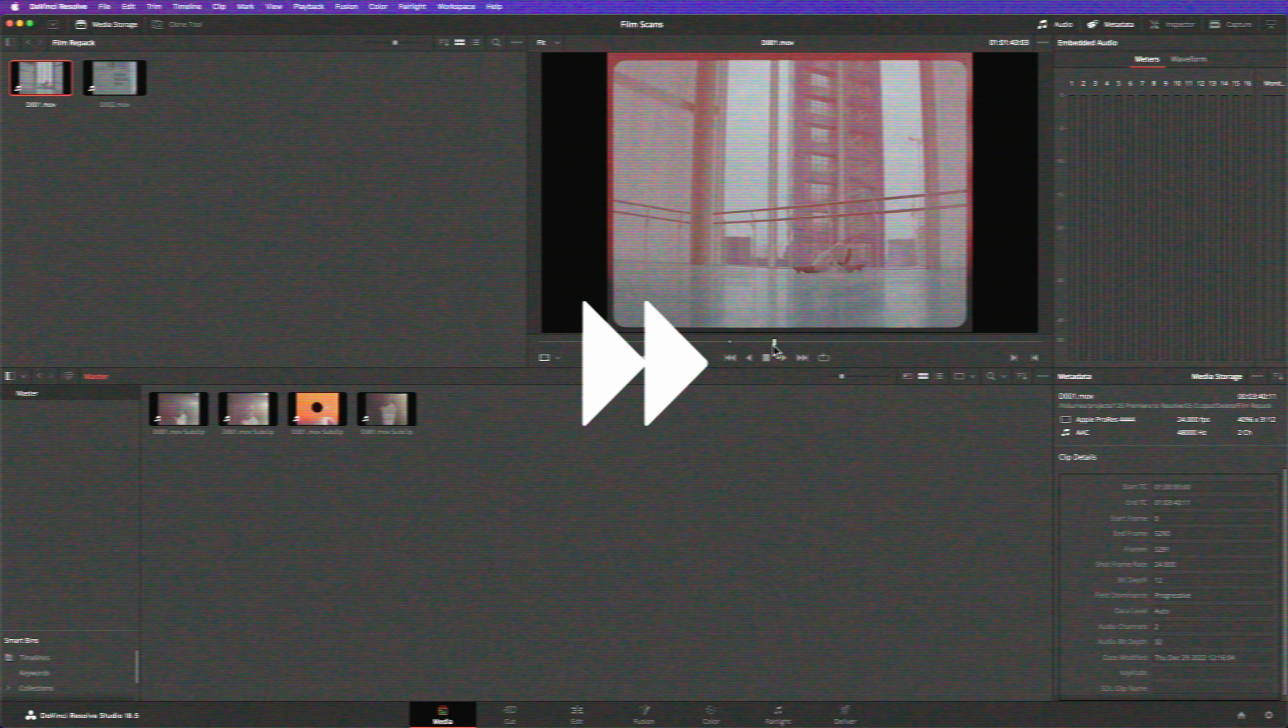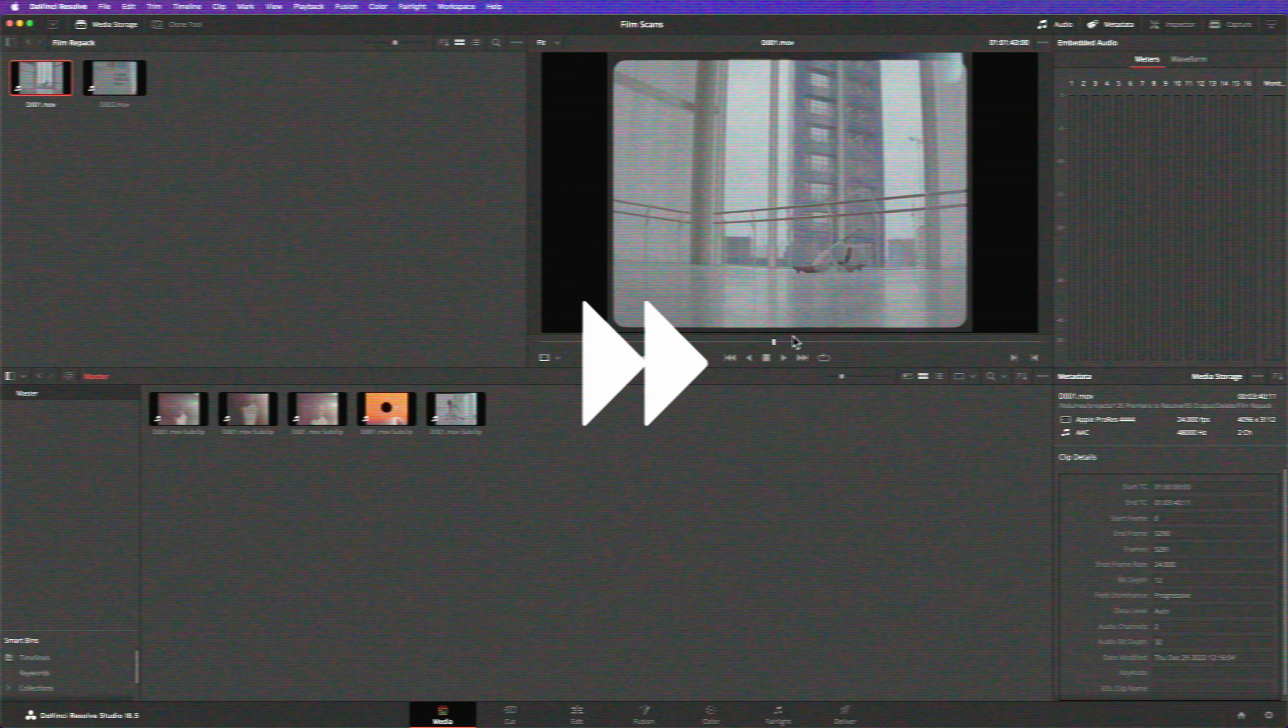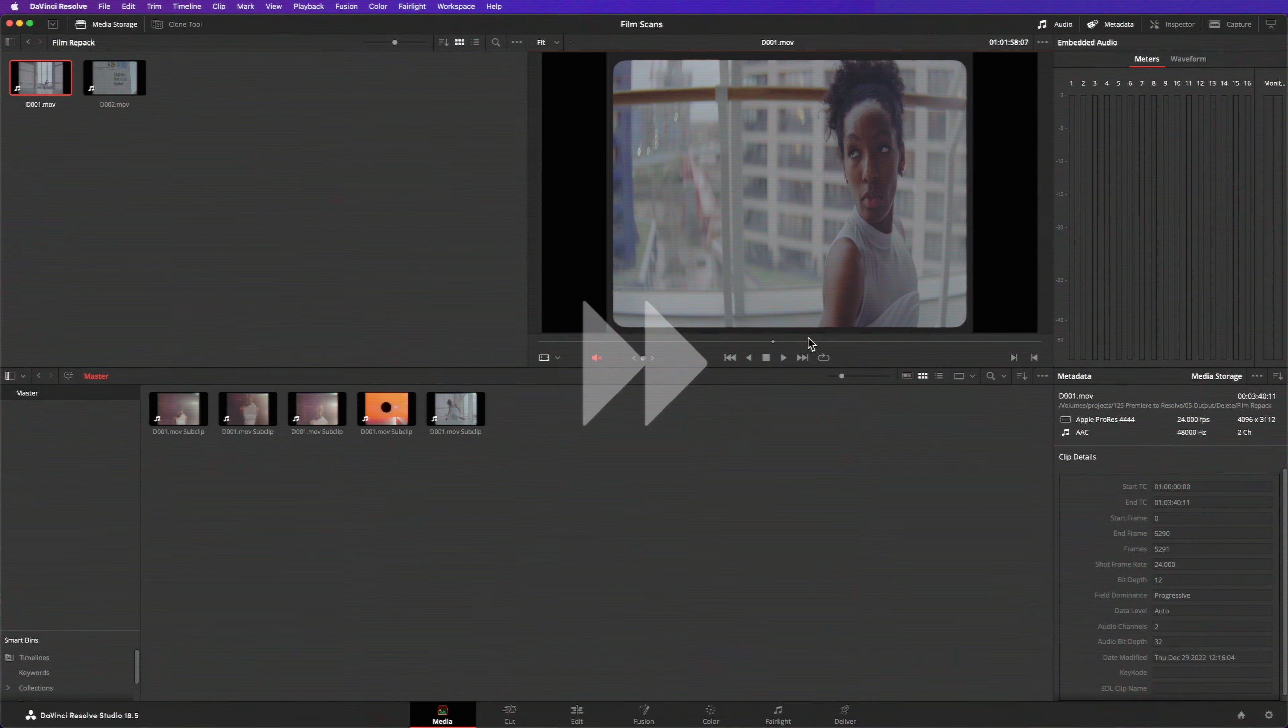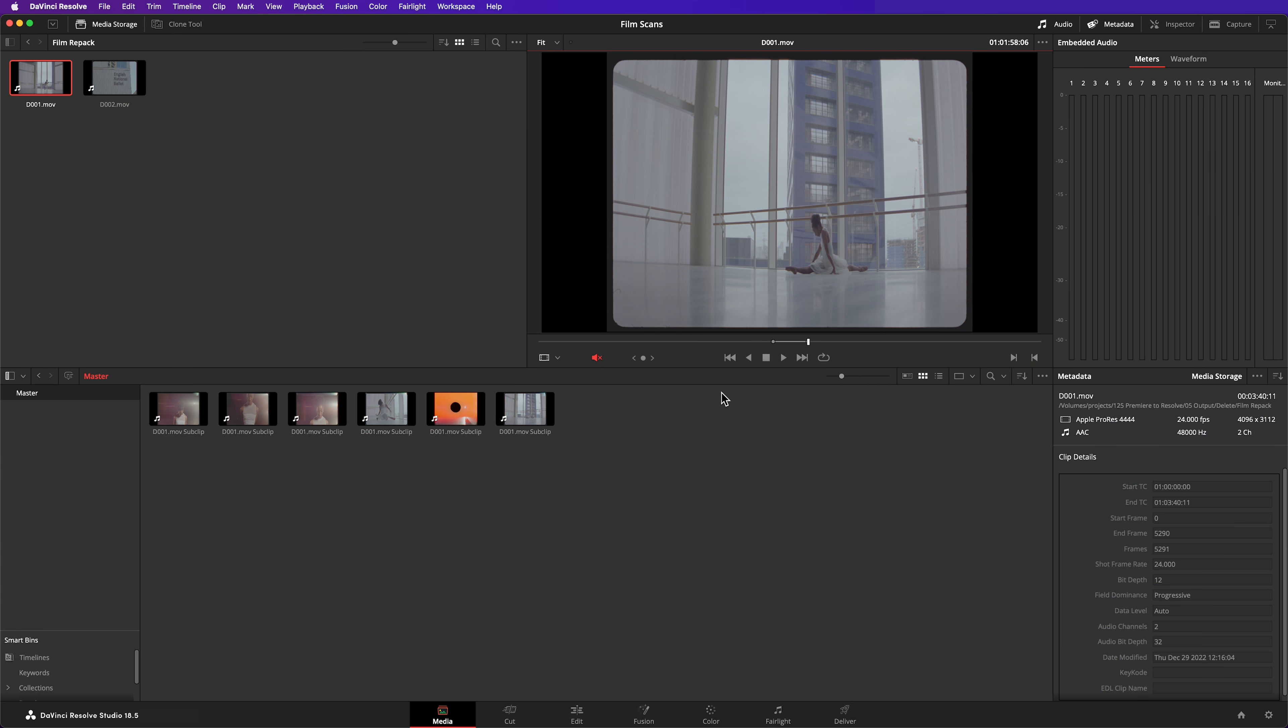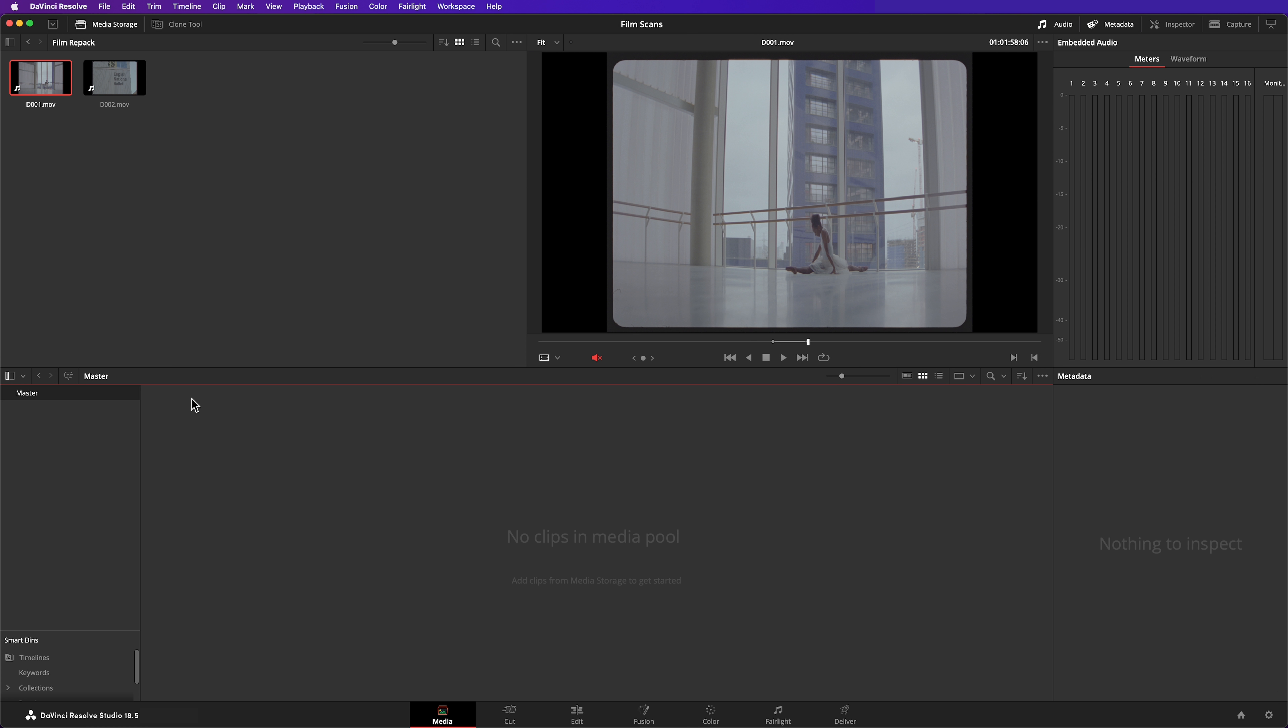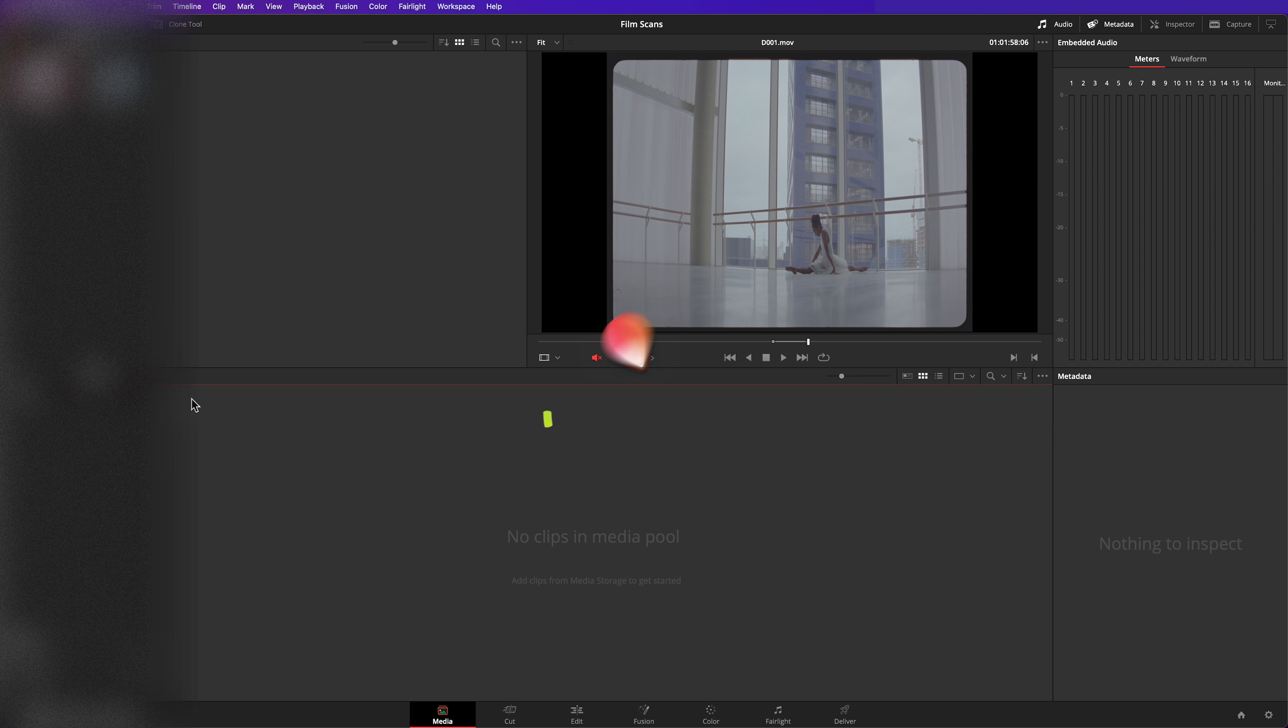It can be really time consuming though, so you might find the next option more attractive. I'll delete these clips so I can start again.